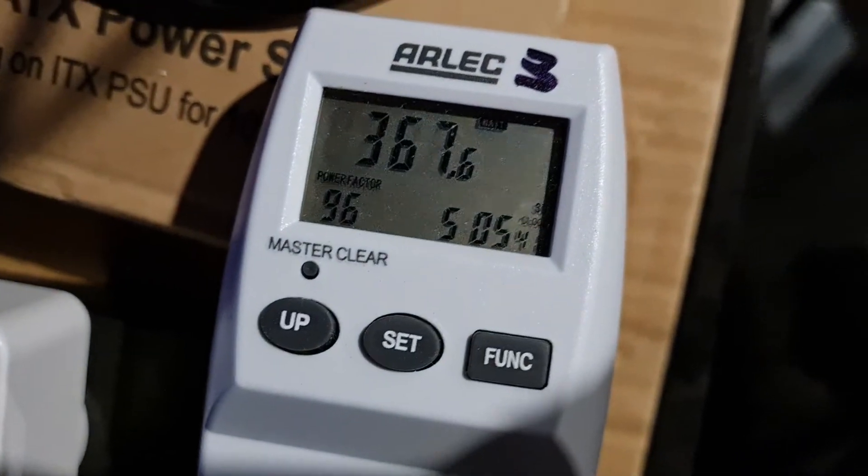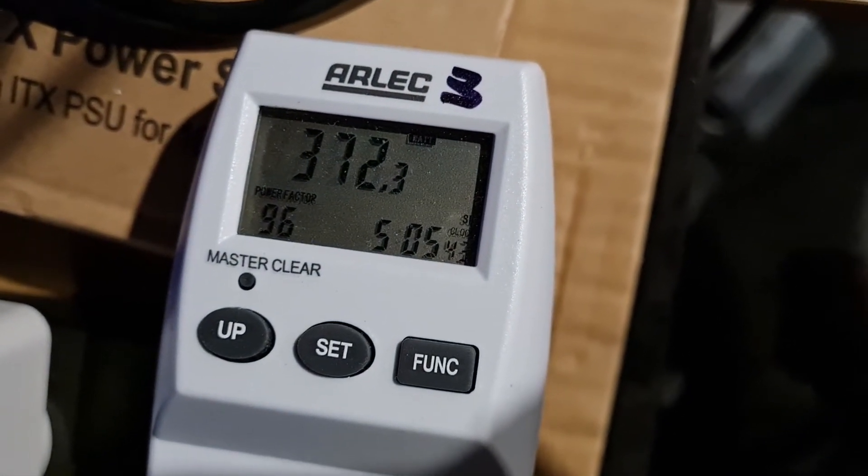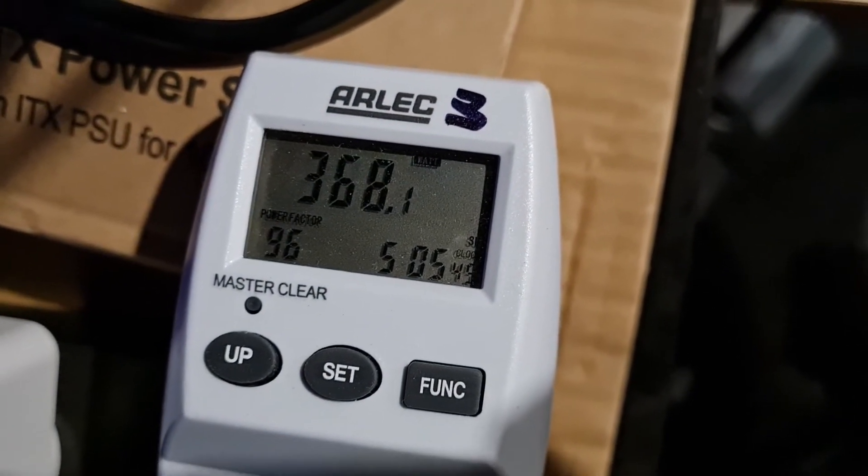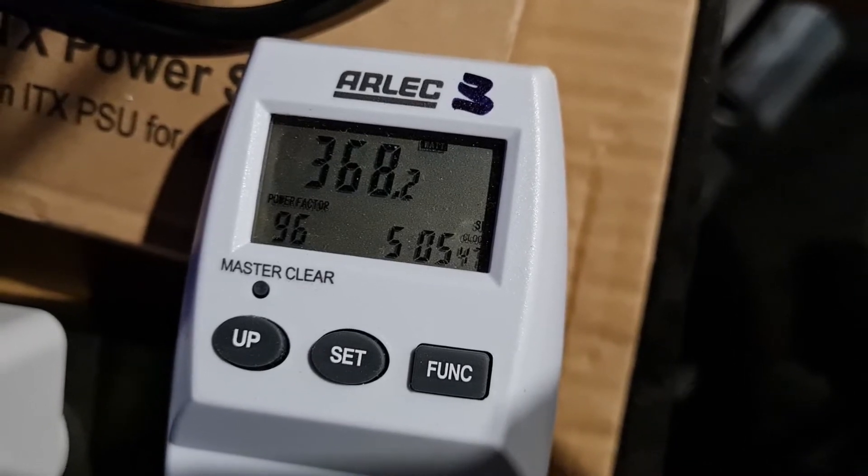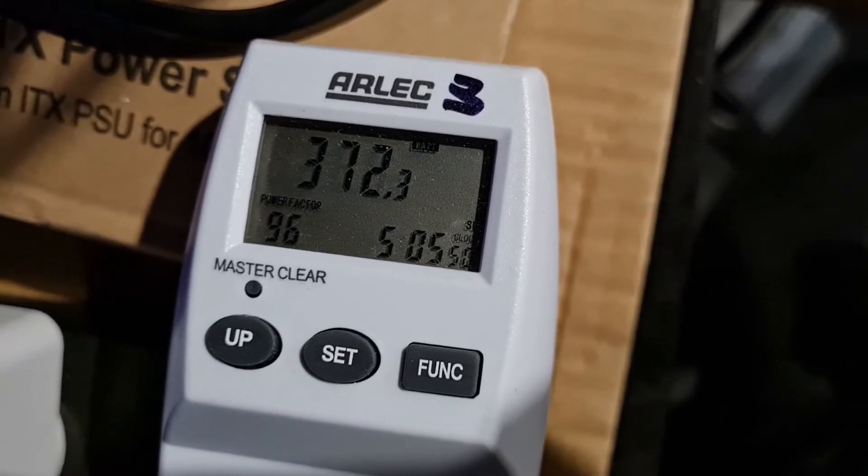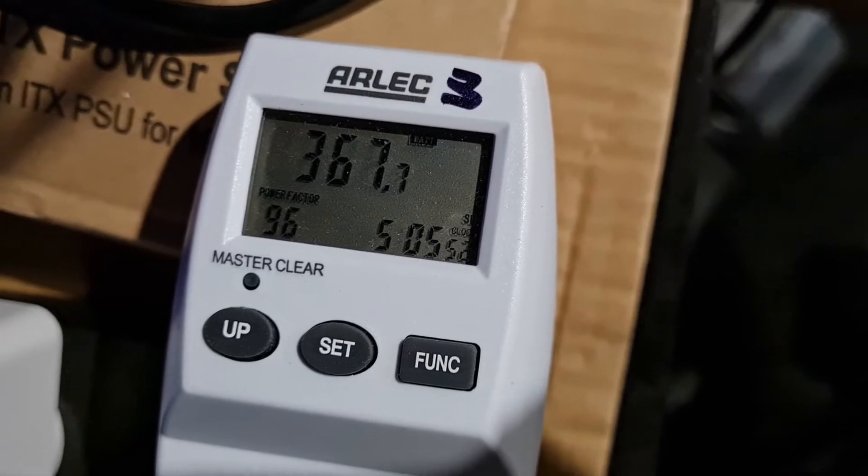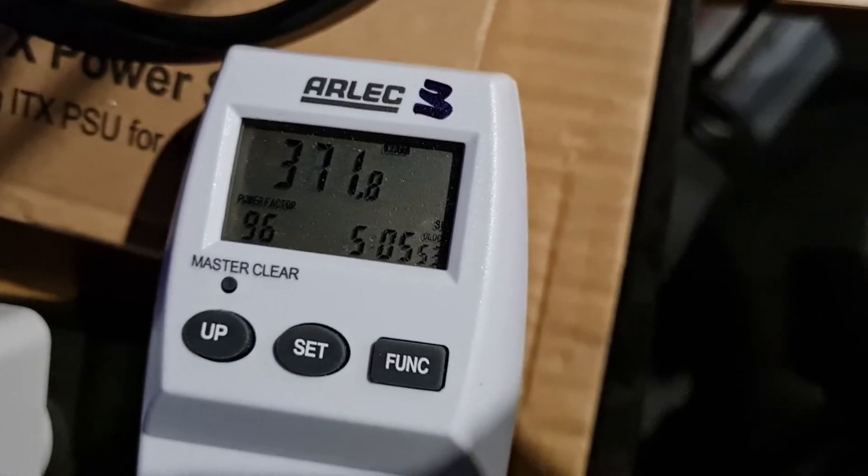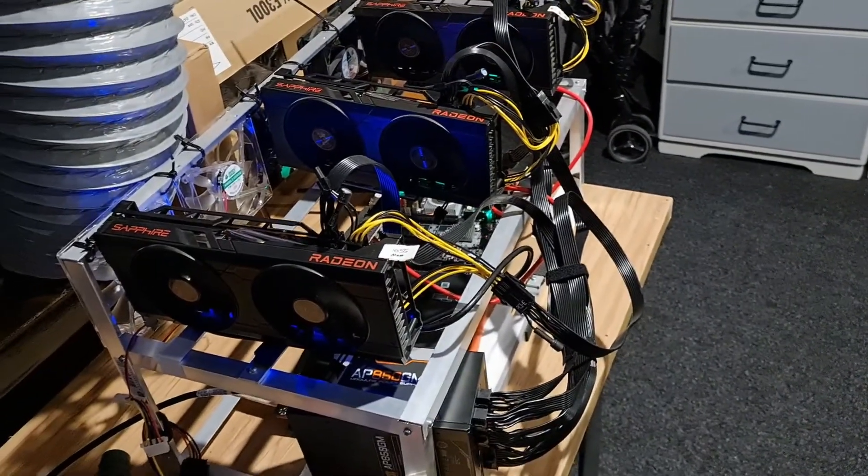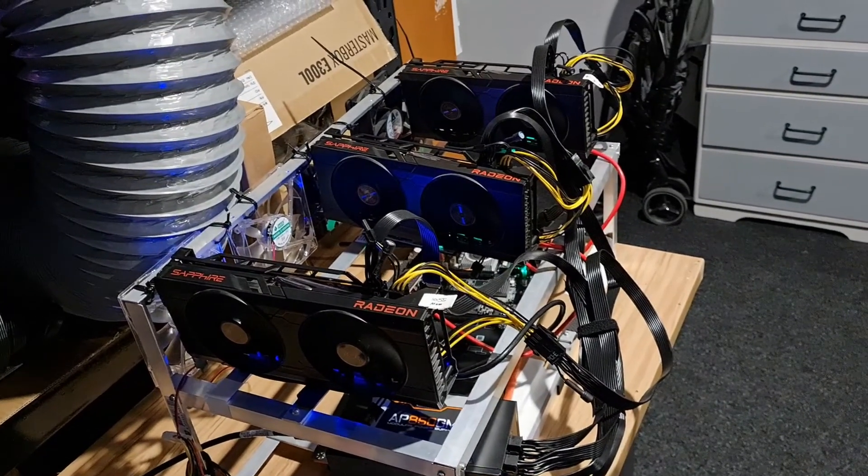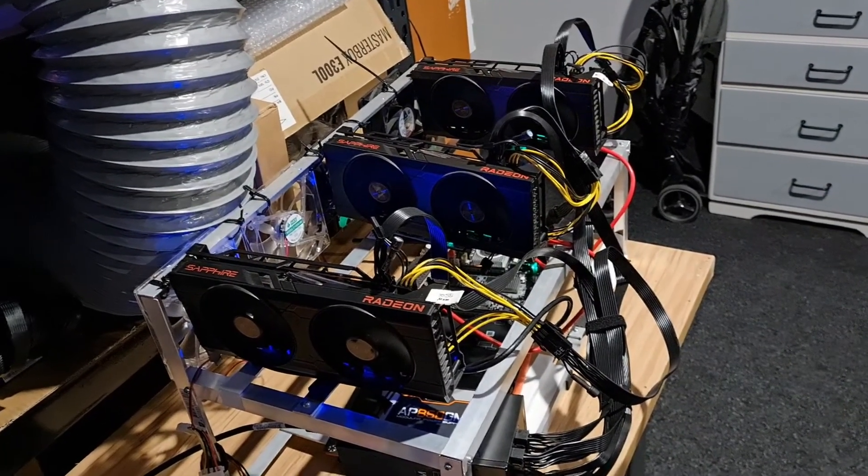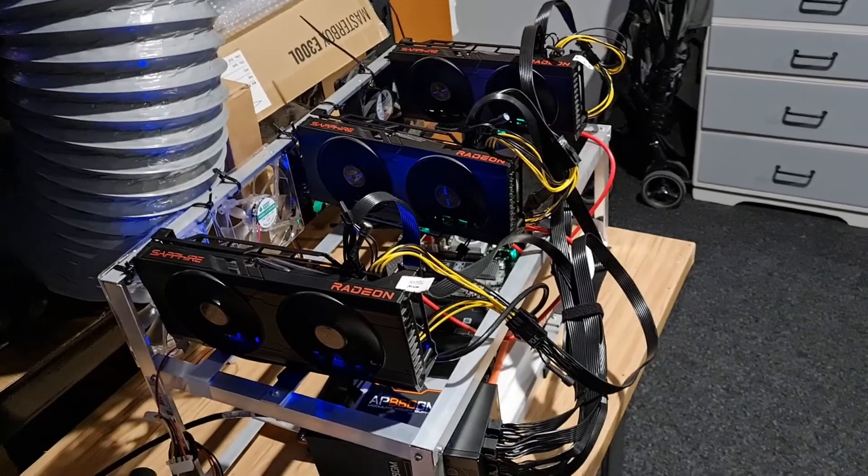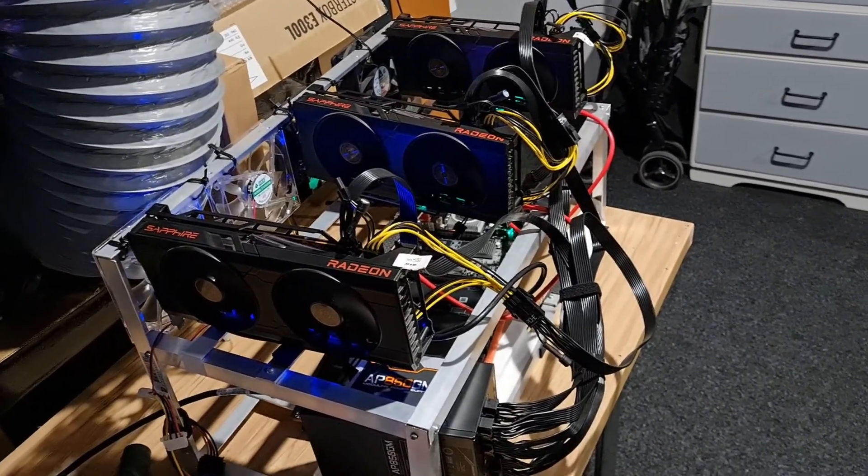We're getting 360, 370 watts average - call it 370 watts average. I'll jump into the software and show you how much megahash we're getting on RavenCoin and what overclocks I use to achieve that.